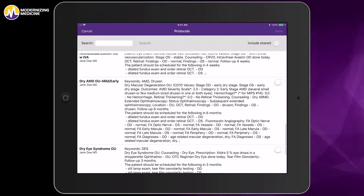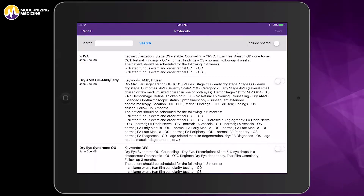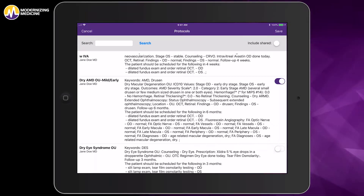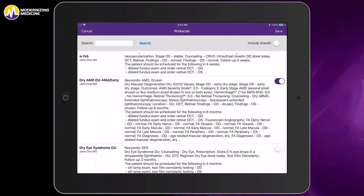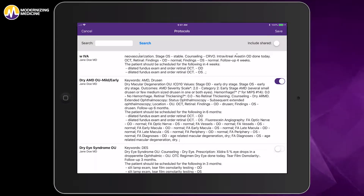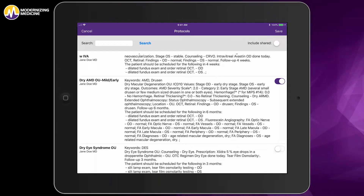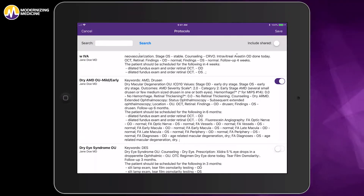As an example, I will go ahead and select the one for Dry AMD. I'll toggle to purple on the right-hand side, and you'll notice that everything is already filled in based on what I do most frequently, like preemptively adding the staging for ICD-10. You can have protocols set up for mild or early stage, intermediate or advanced stage, and so on.